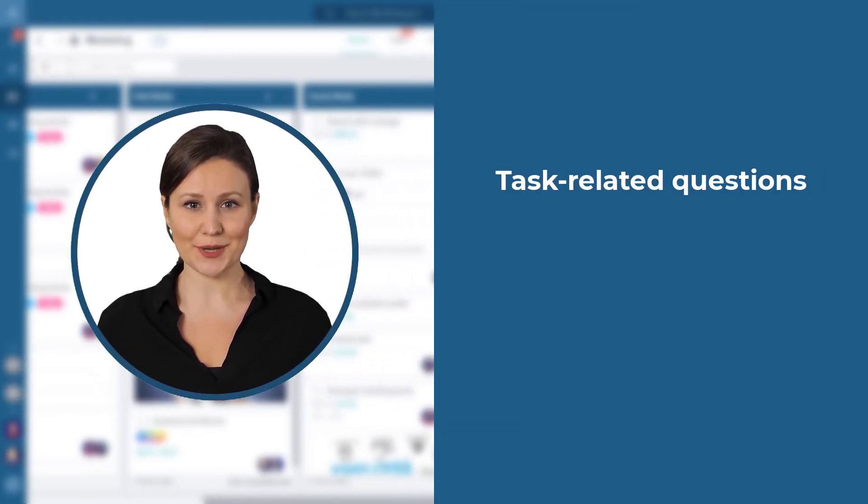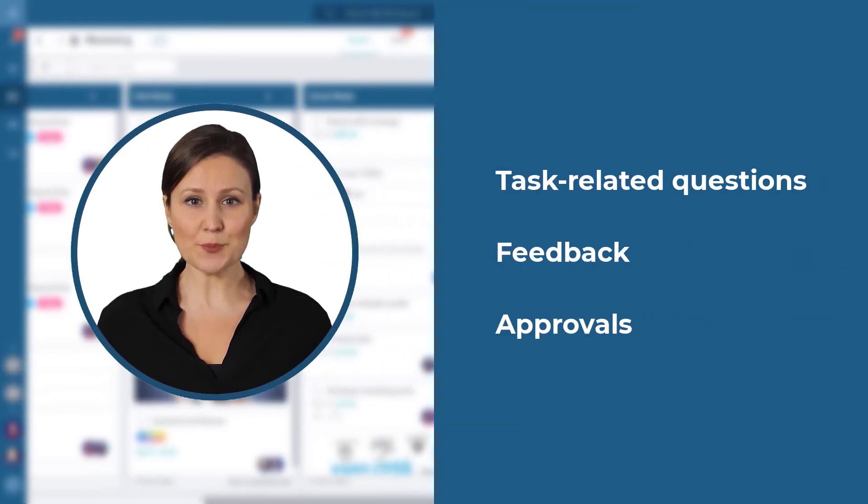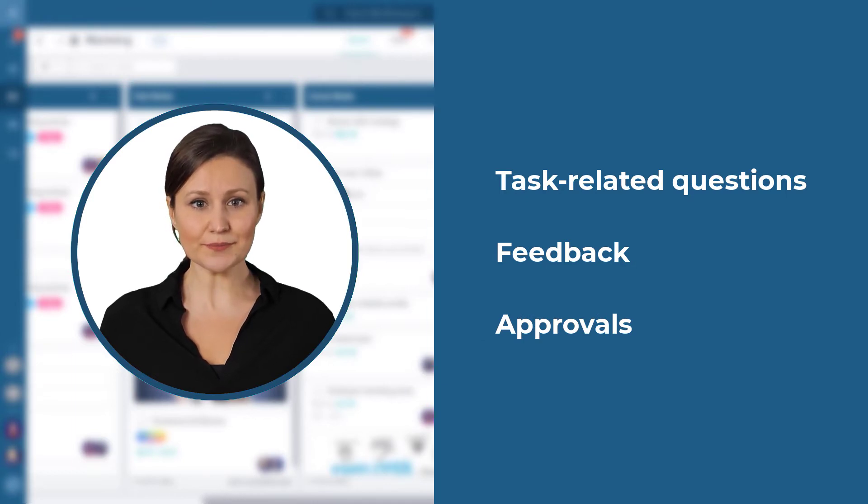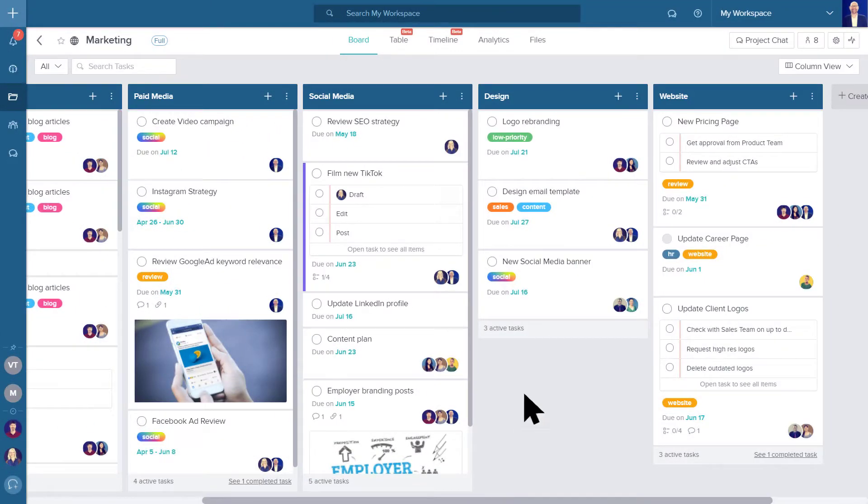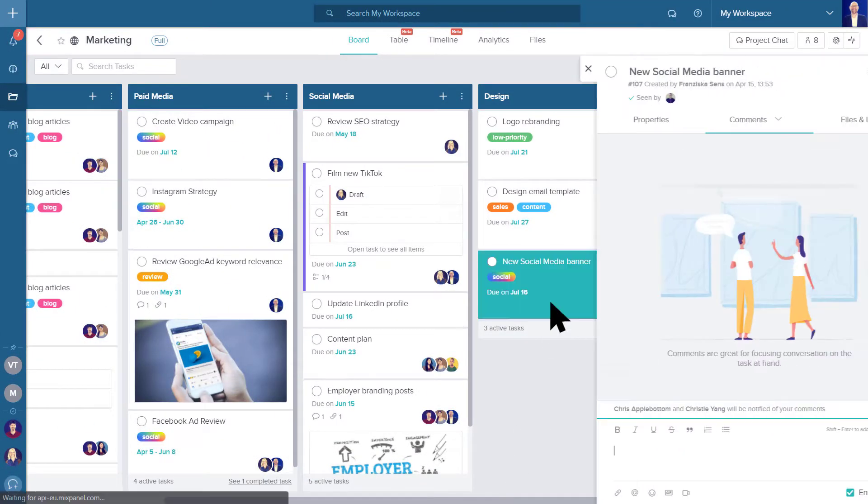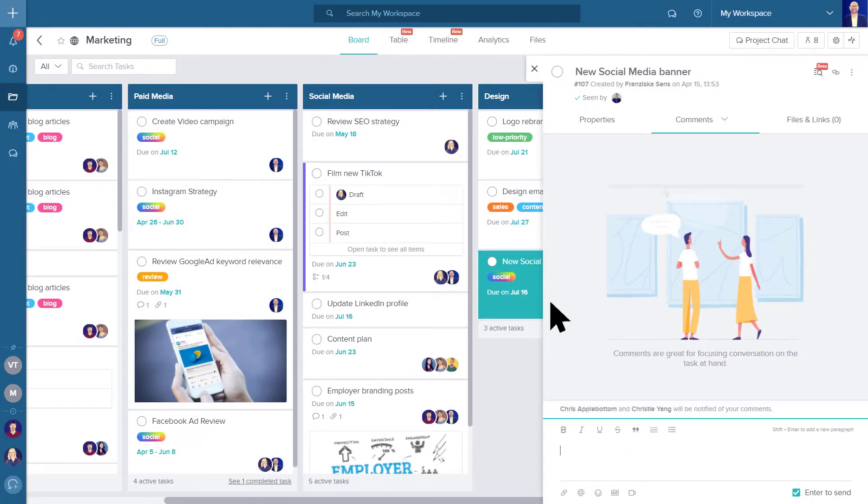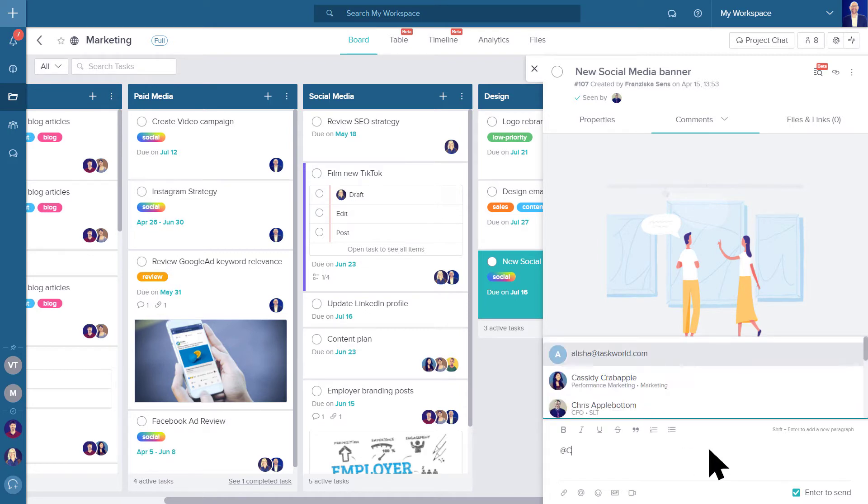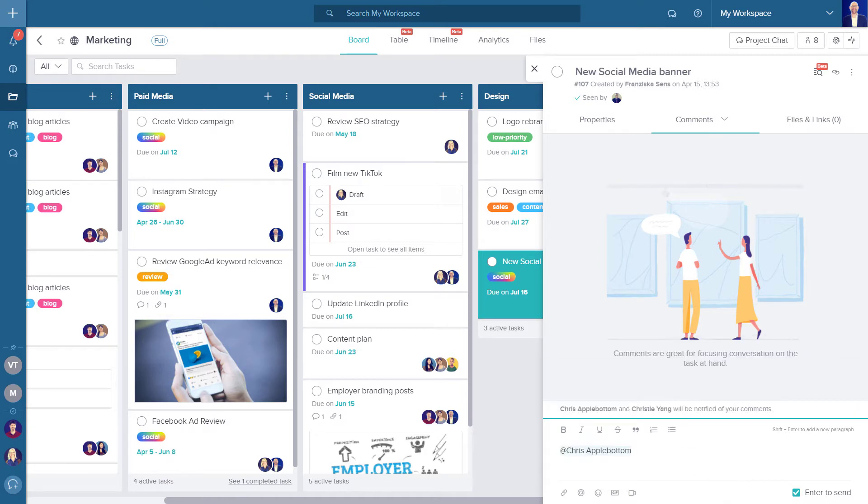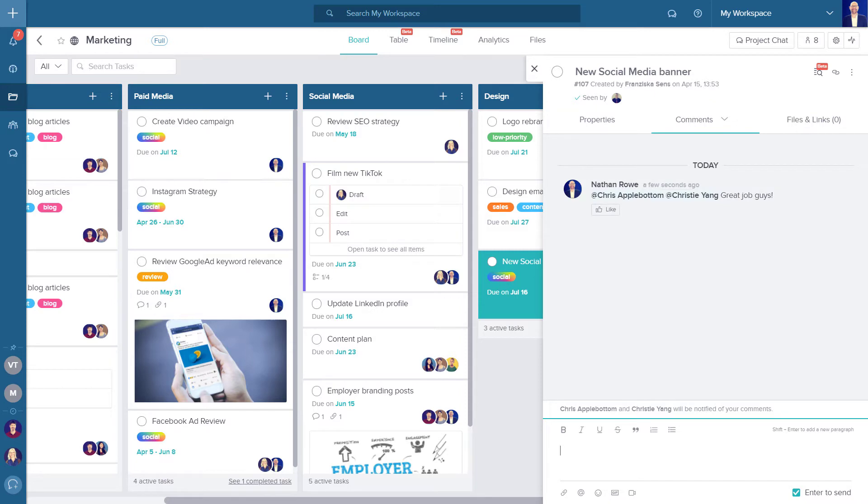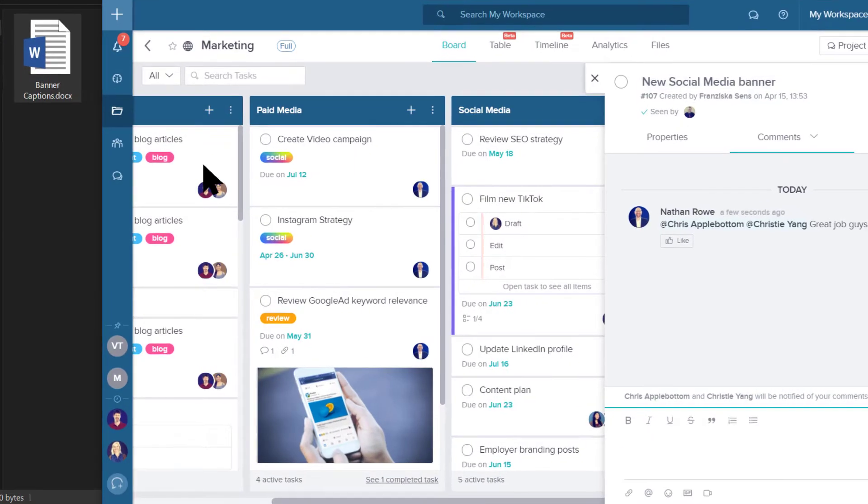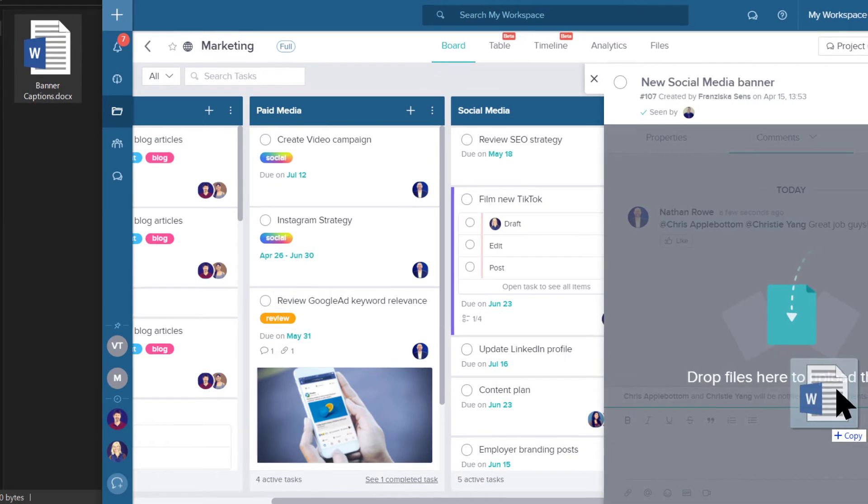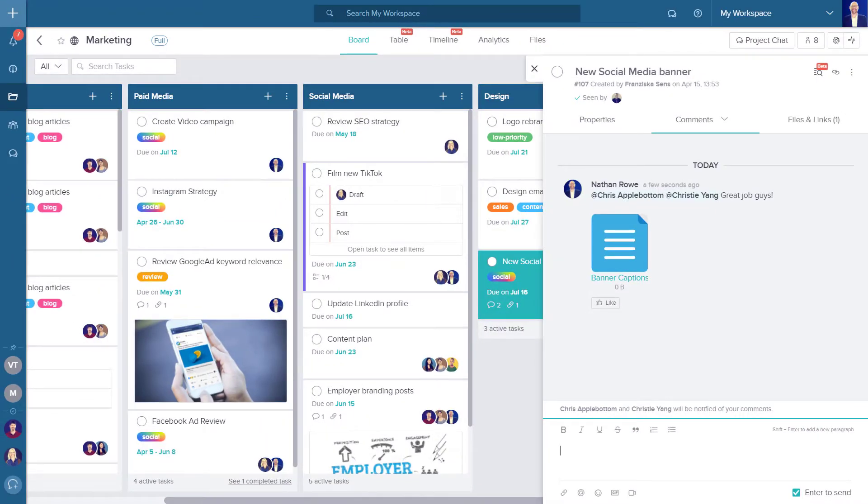You can exchange task-related questions, feedback, or approvals in the task comments section. To begin, click on a task in a project and go to the comments tab. Write your message in the comments field and use at mentions to notify your co-workers, even if they are not an assignee or follower of the task. Share files easily with drag and drop or adding them manually.